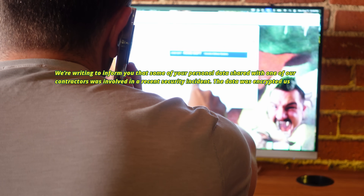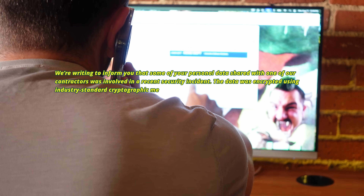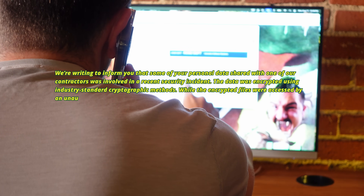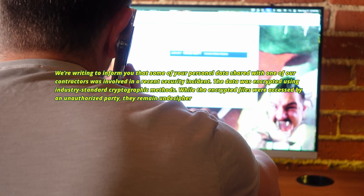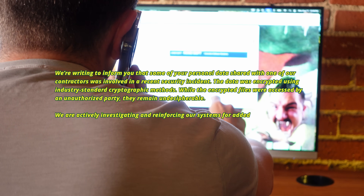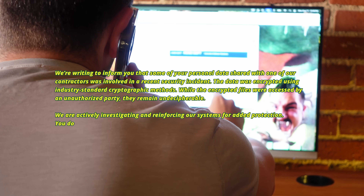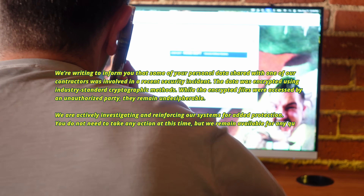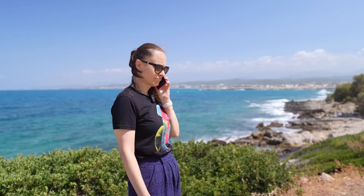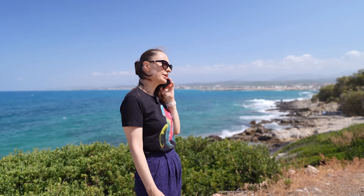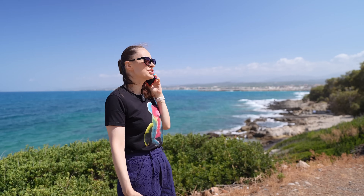The data was encrypted using industry standard cryptographic methods. While the encrypted files were accessed by an unauthorized party, they remain undecipherable. We are actively investigating and reinforcing our systems for added protection. You do not need to take any action at this time, but remain available for any questions. Okay, that's reassuring. No panic words. Very composed, rich energy. Classic Acme Corporation communication.